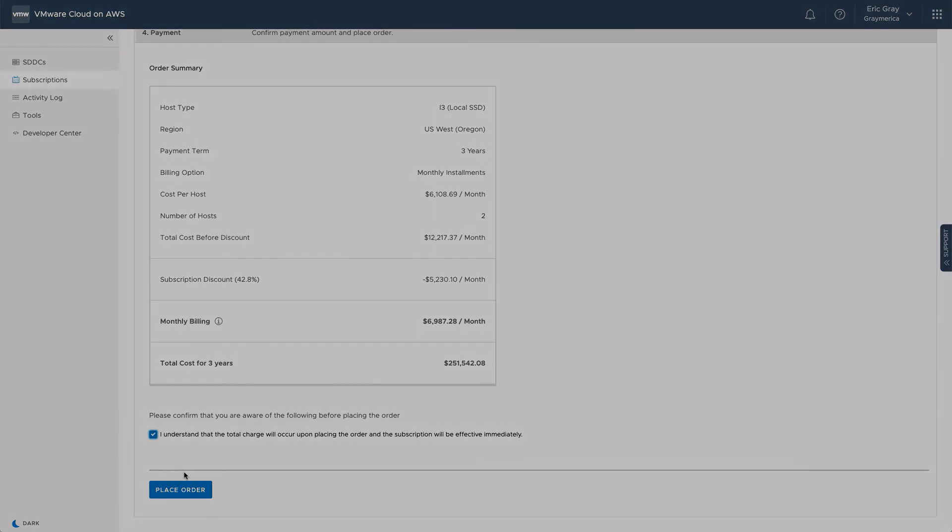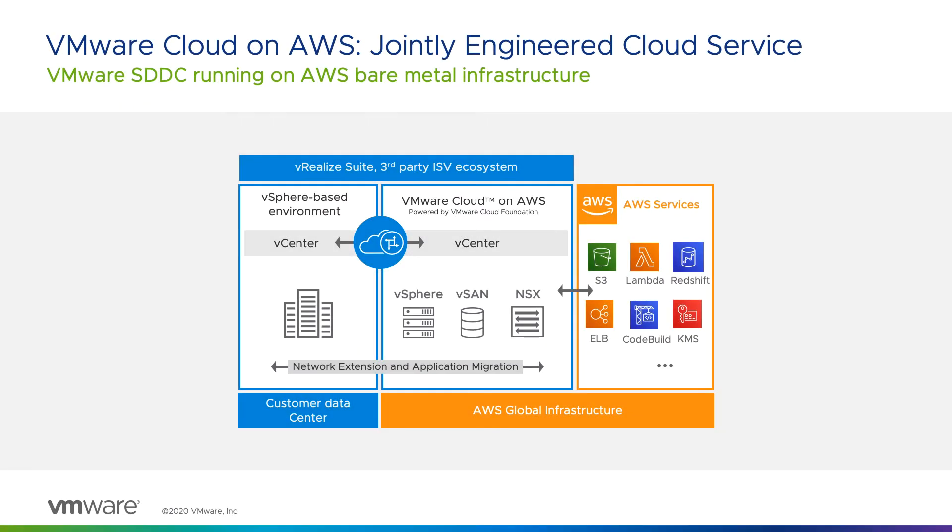Now you've seen how easy it is to get started with VMware Cloud on AWS by creating a new VMware account, payment source, and organization to control access permissions. You also learned how to get a discount on the service by creating a subscription.